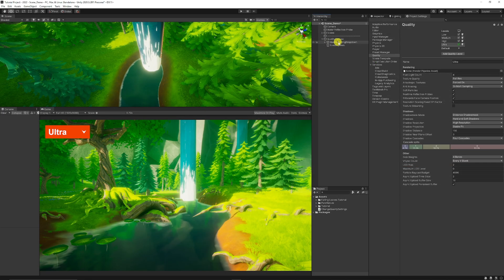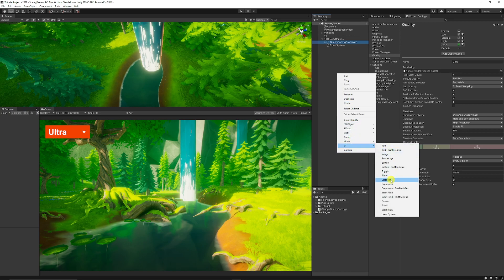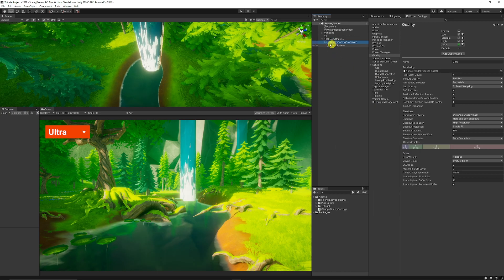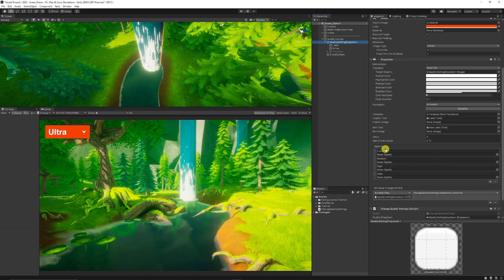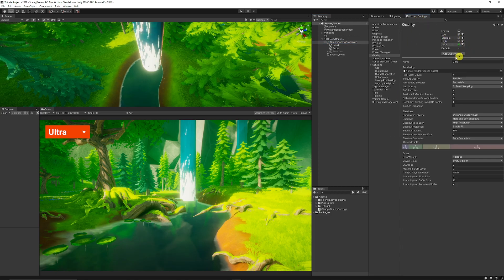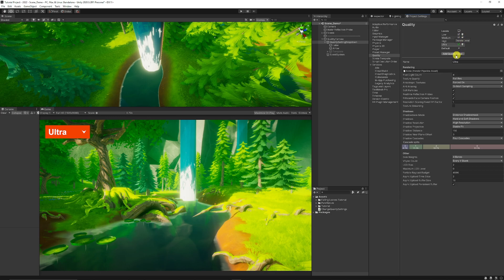I've got a canvas — right-click, go to UI, and choose Canvas. You can create a dropdown, whether that's a dropdown with TextMesh Pro or the standard one. Once you've created your dropdown you can add the levels that you currently have in your project settings. If you need to add more or fewer, you can delete existing ones and then add a new quality level and name it whatever you like by editing the name.